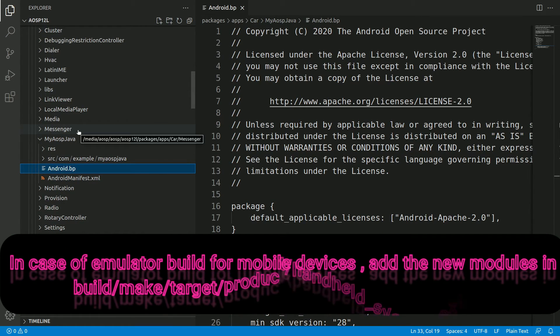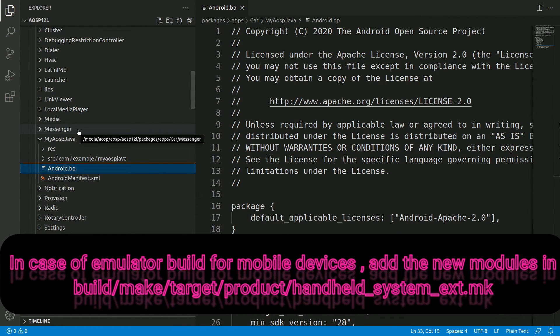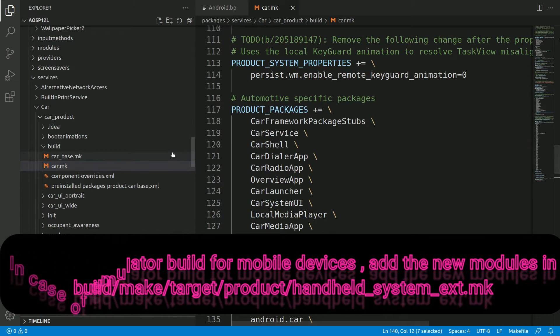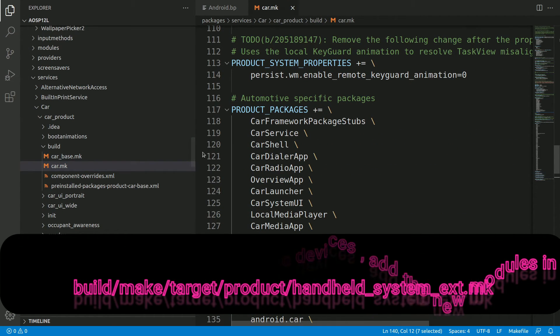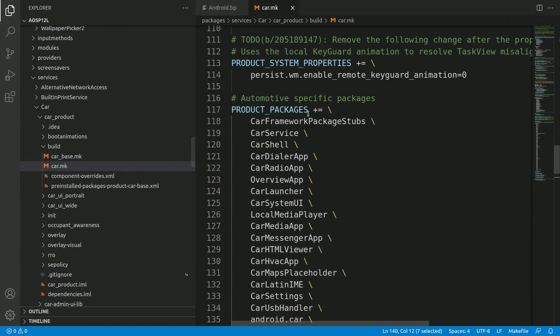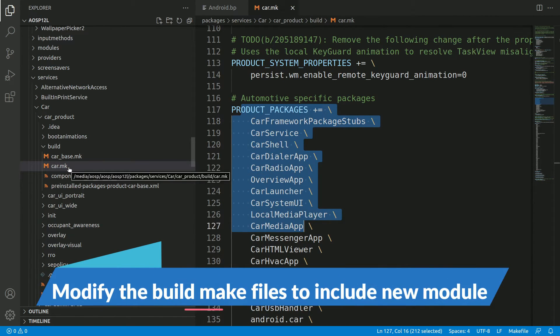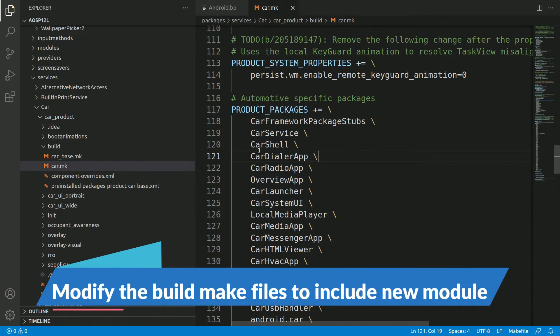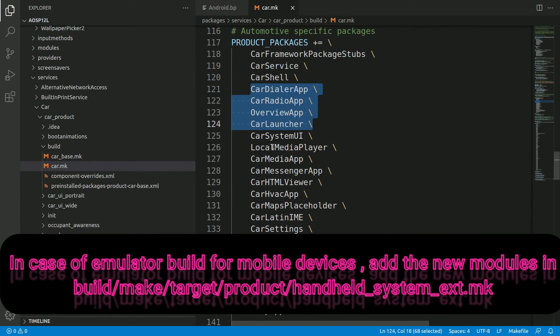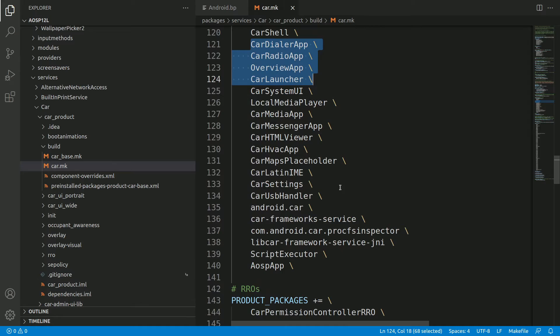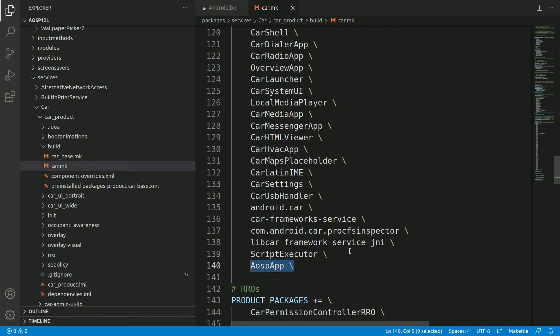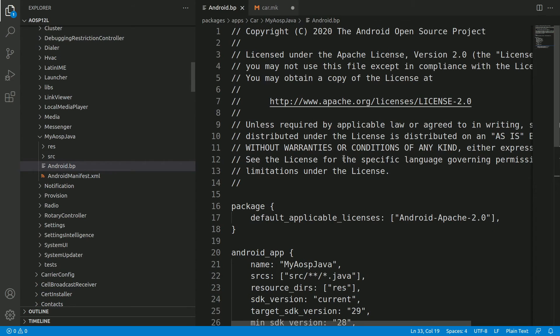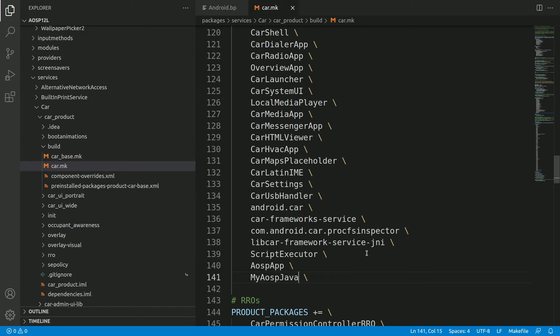That is, it depends on what build you are performing. So in this case, I am planning to add this to the automotive build. So I need to basically modify the product packages of the automotive build makefile. So let's do that now. So for the automotive build, or the car product build, you can see all the product packages added under the car.mk file. So you can see the car dialer app, car launcher, system UI, local media player, everything here. So let's add our app as well here. Copy this, paste this. And please make a note, we need to add the module name here. So that means the name which you have given here, the my AOSP Java, paste it here. Save it.